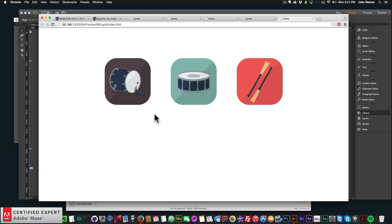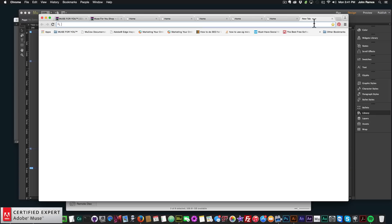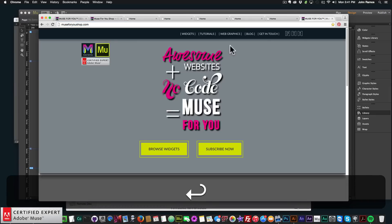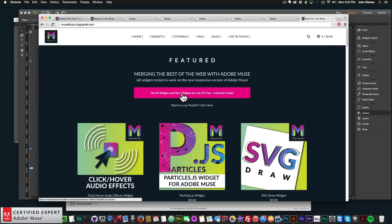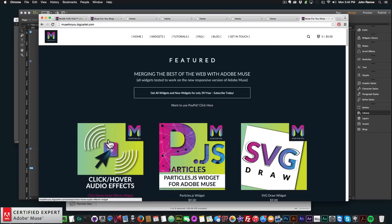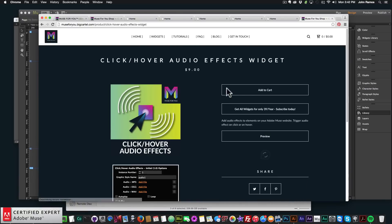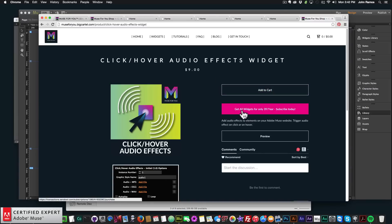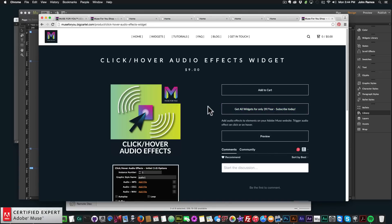That's pretty much it for this video tutorial — that's how you use the click/hover audio effects from Muse4uShop.com. To access this widget, go to Muse4uShop.com and click the pop-up. You can get all widgets and any new ones for $39 a year, subscribe with PayPal, or purchase individually by clicking the click/hover audio effects and adding to cart. Thanks for watching — I do this to help you build awesome websites without code. If you like this tutorial, subscribe below. Links to other resources and Muse4uShop.com are in the show-more section below. See you in the next video tutorial!